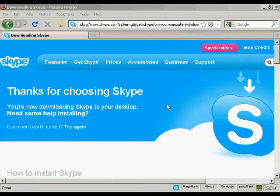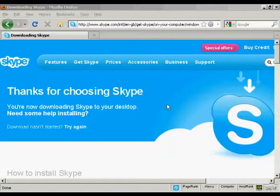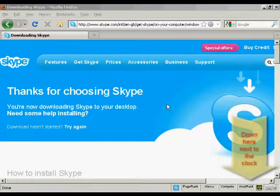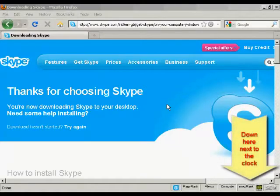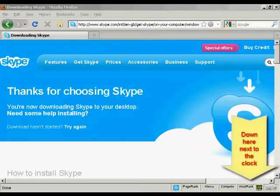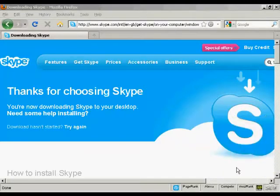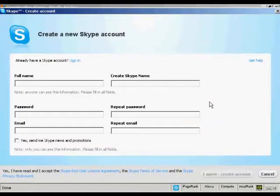And you can't see it because it's just off the picture here, but it's also installed a Skype icon down here on my computer. OK. The next thing I need to do is to create a new Skype account.